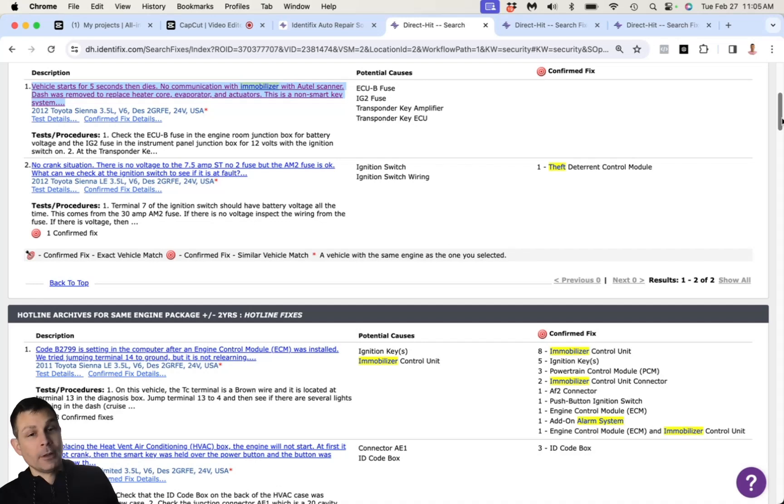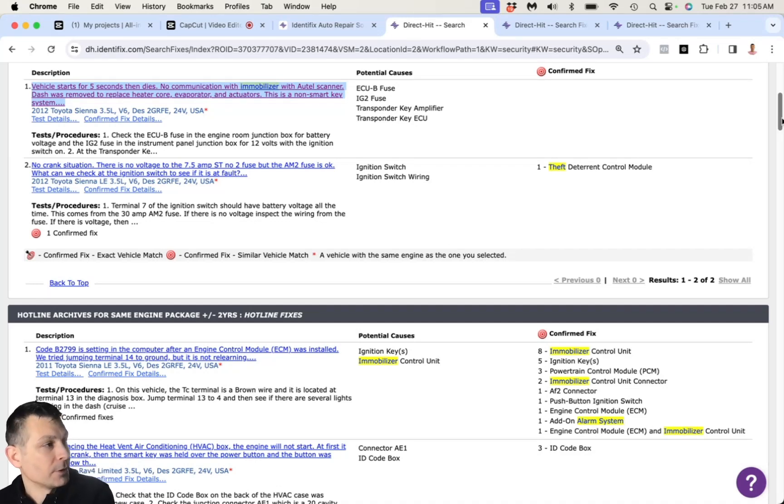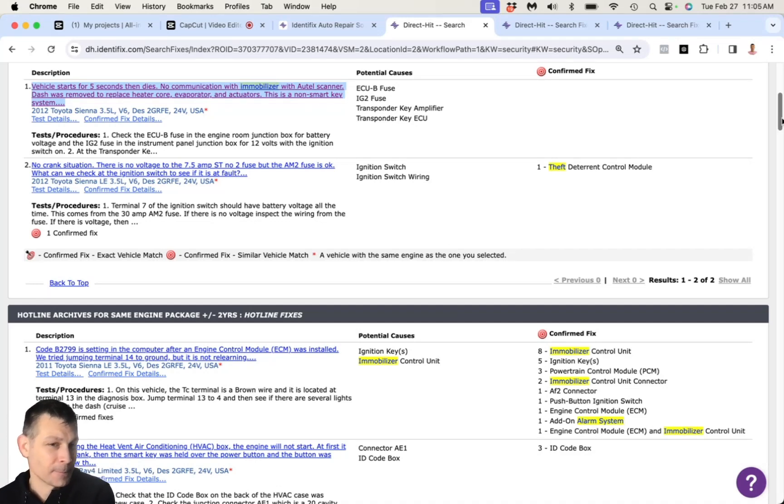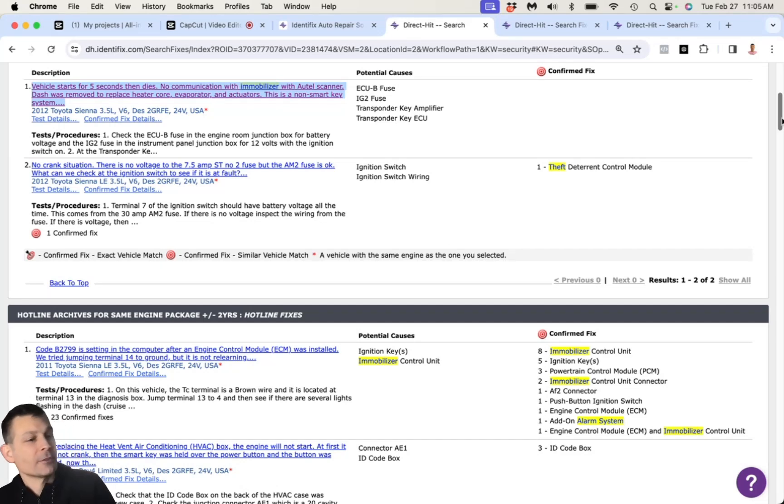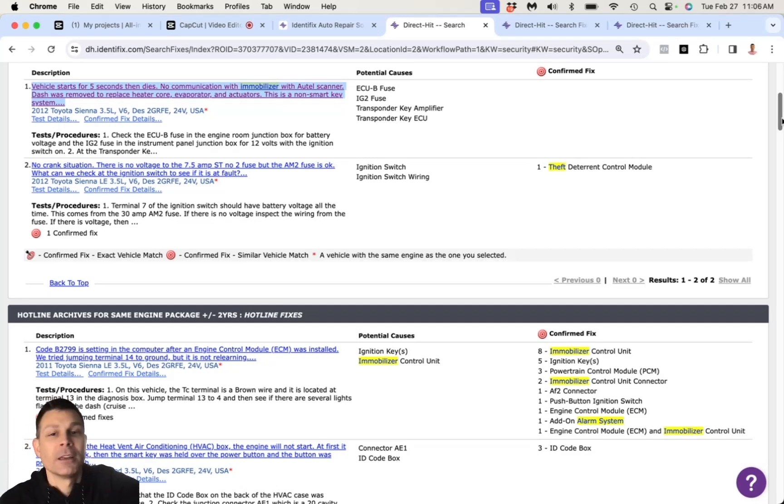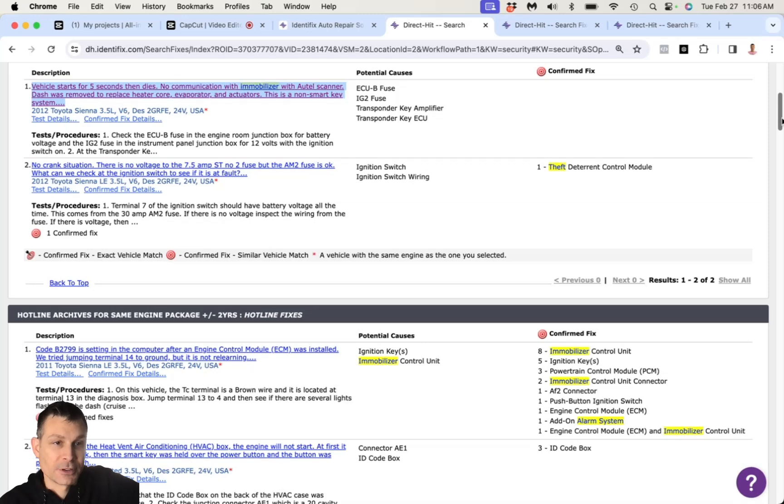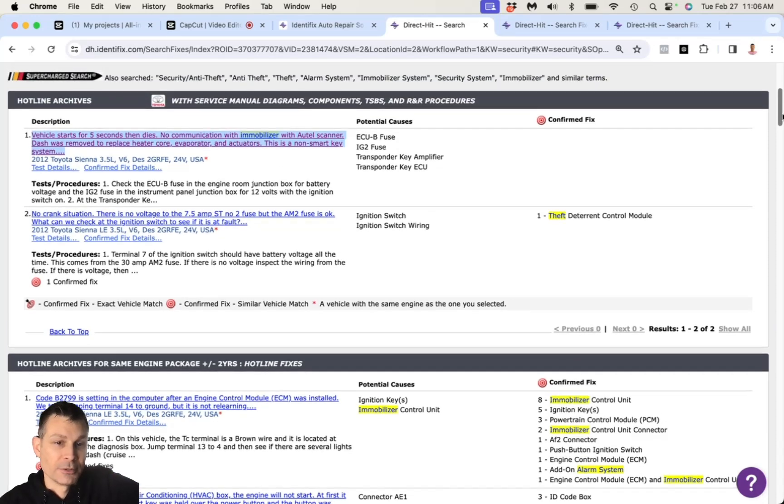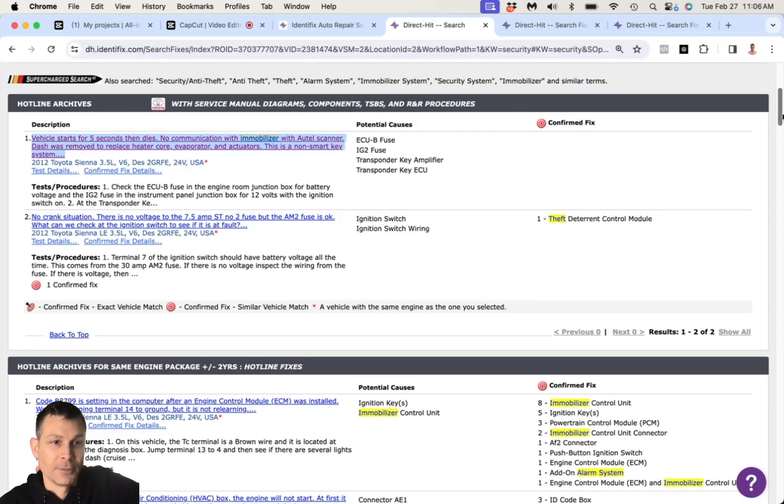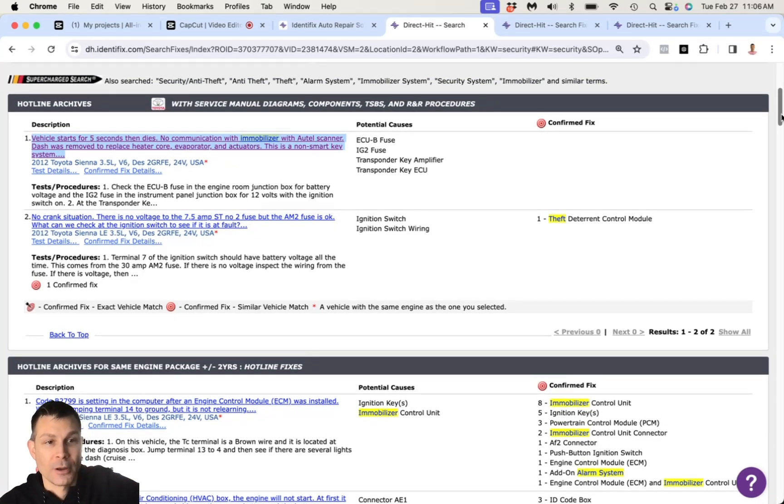Well, yeah, we don't, we don't even know the codes in the computer. Nobody plugged in the computer. Did you check all the fuses? Yes. Okay. Fuses are good. Batteries, not the problem. Starters, not the problem. And it sounds like, based on your description, the security issue is, the security system is tripped.